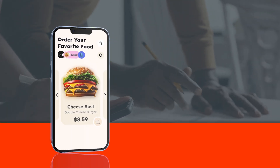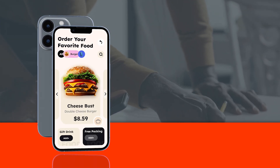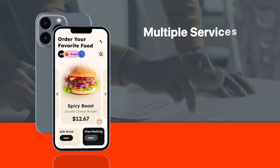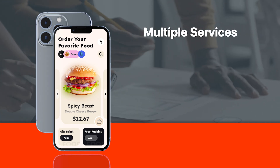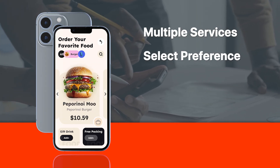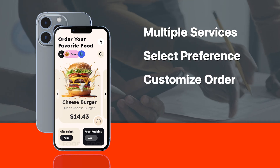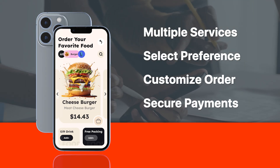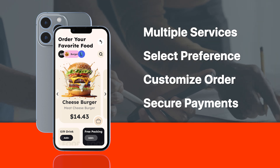An on-demand app must ensure a smooth ordering experience from start to finish. Users can browse through available services, select their preferences, customize orders, and make secure payments in just a few taps.